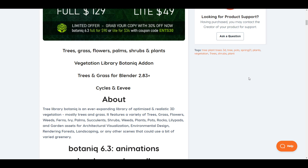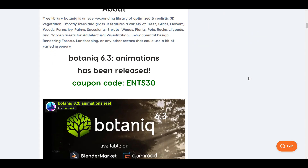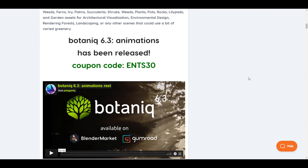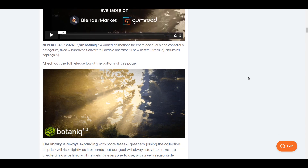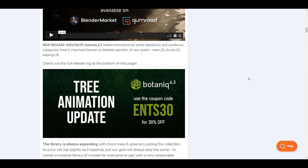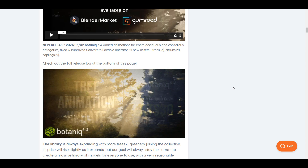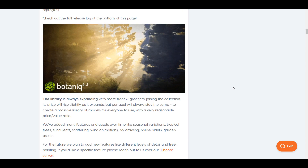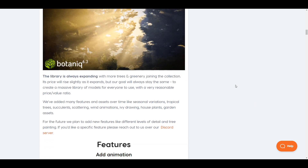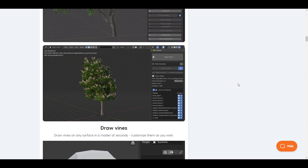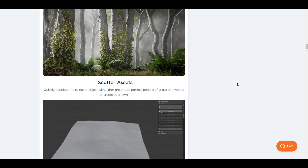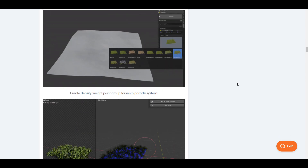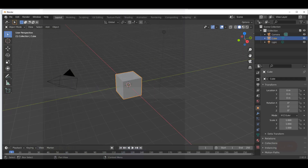Right now they also have a 30% coupon for those who want to grab this. Botanic 6.3 comes with a couple of cool new things. One of the things you'll be getting is 21 new assets, and there are now beautiful animations available for Botanic 6.3. So if you want to animate your trees, that is now possible. With that said, we're going to dive directly into Blender and take a look at how this actually works.